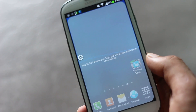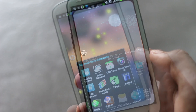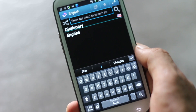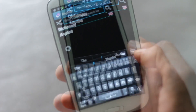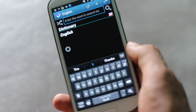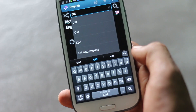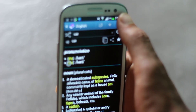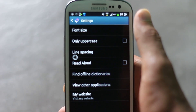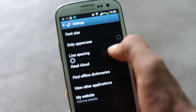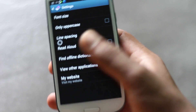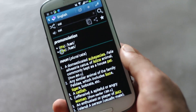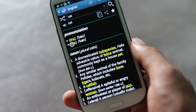Next we have English Dictionary. You can use this app to find the meaning of any word offline — all the word meanings are saved inside the application and you won't require internet access. From the settings menu you can choose the font size, line spacing, and other basic settings. It's the best offline dictionary for Android.